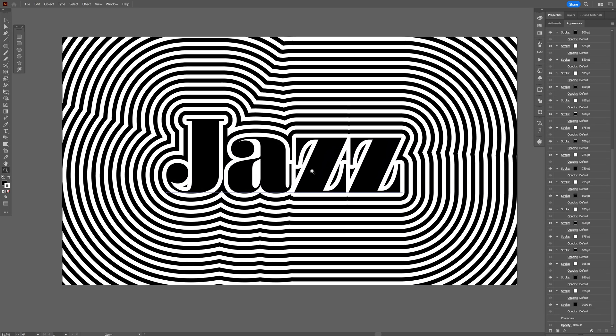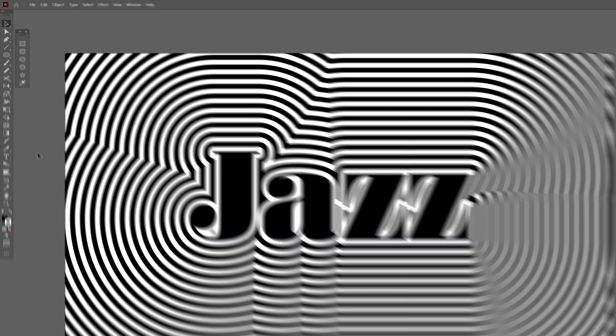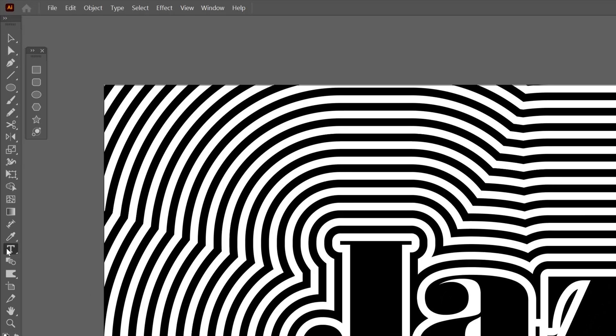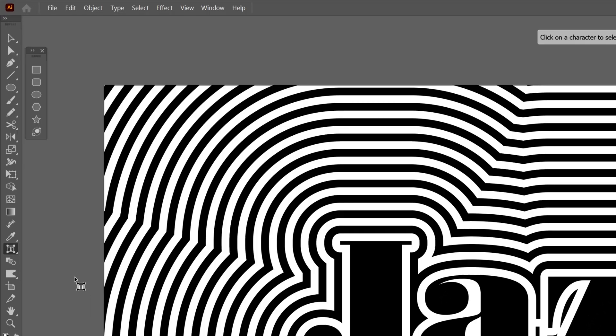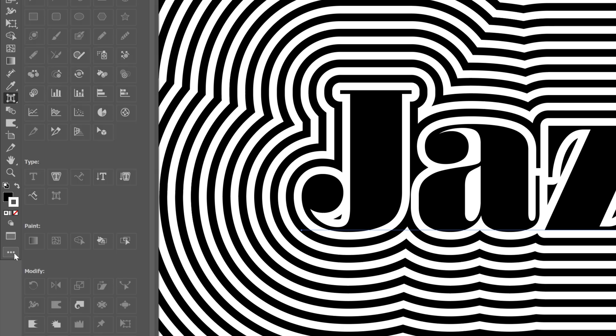Now we're also going to readjust the letters a little bit. So let's go and long click on the type tool and select the touch type tool. If you don't have it, you can go to the three dots here, and then you're going to find the touch type tool right here at the type section.